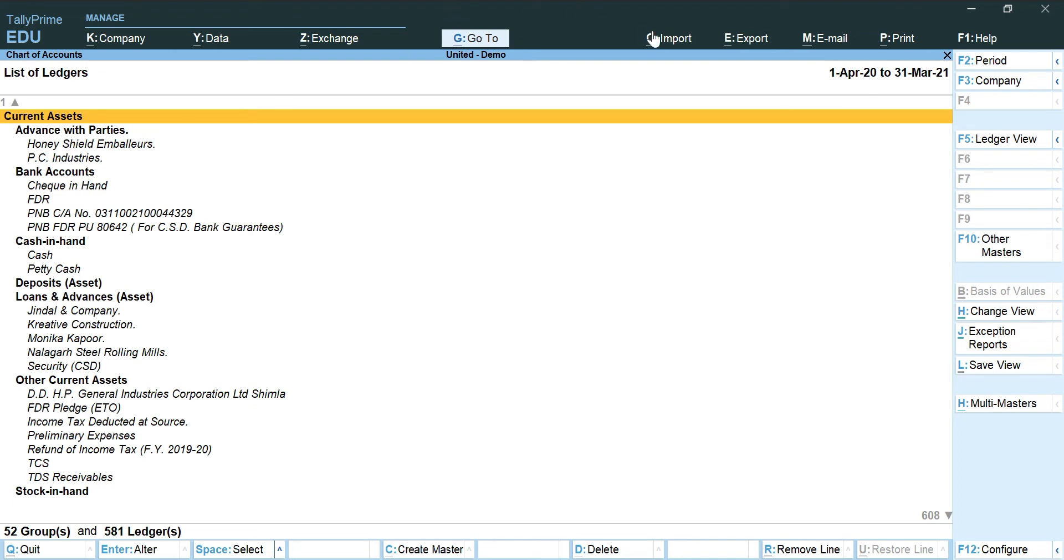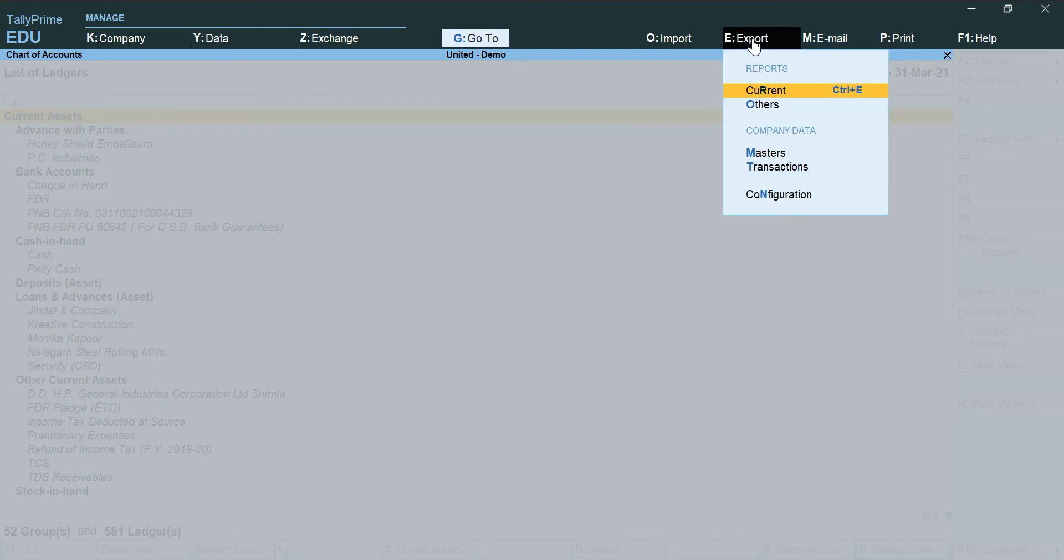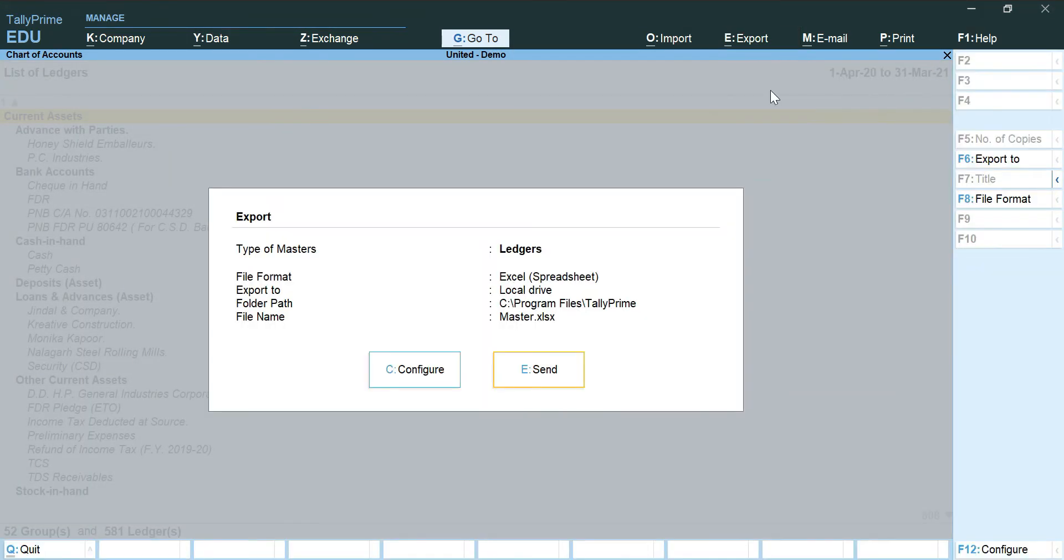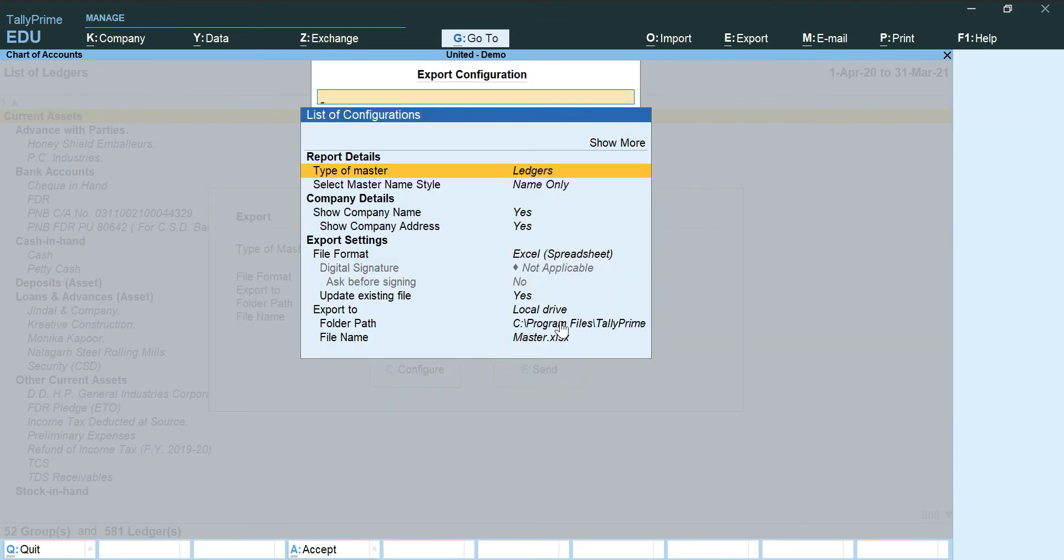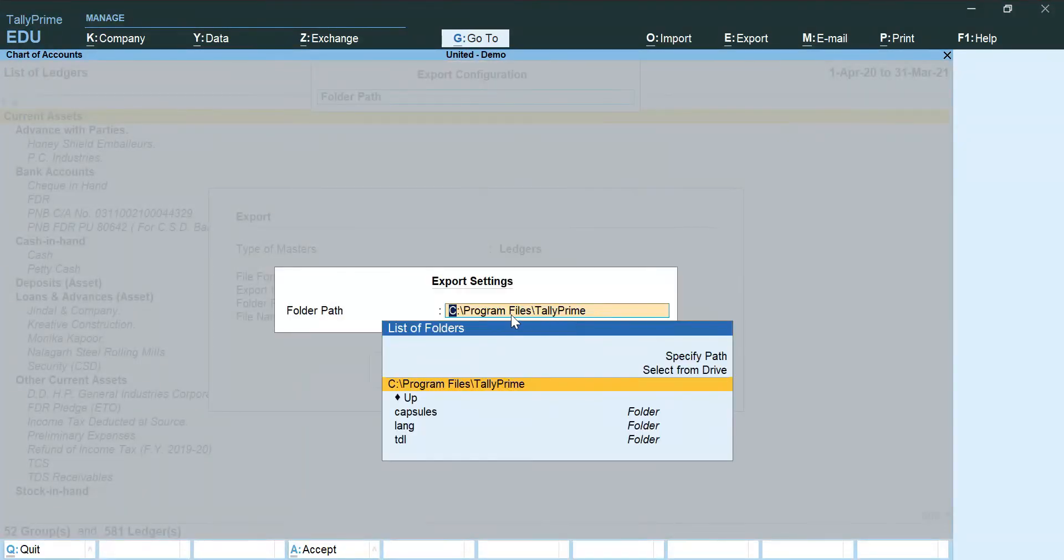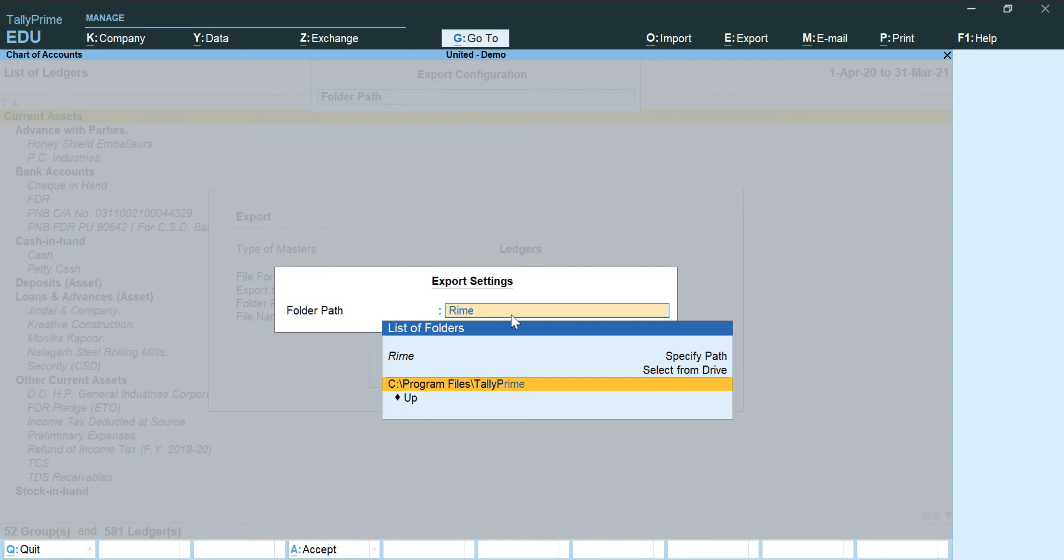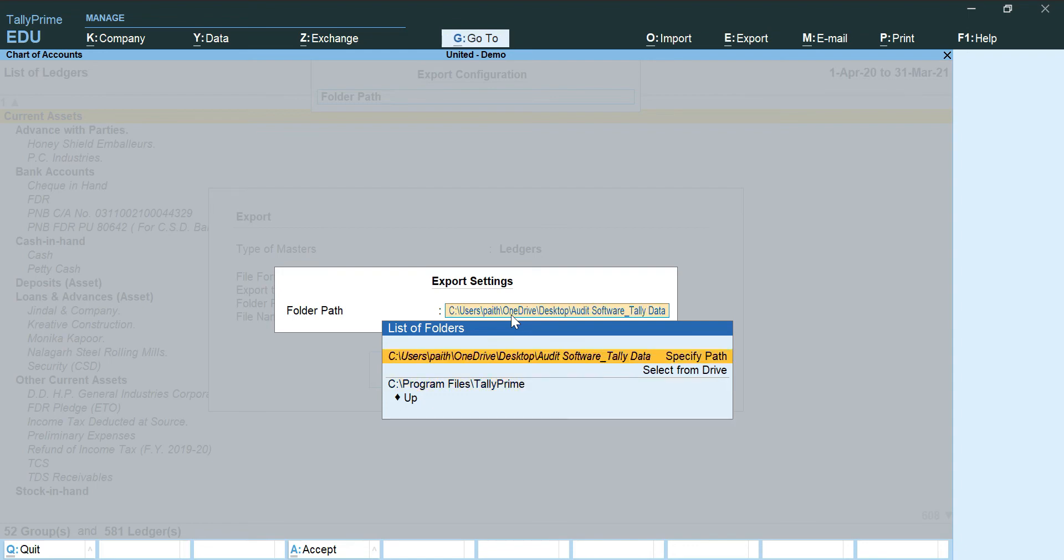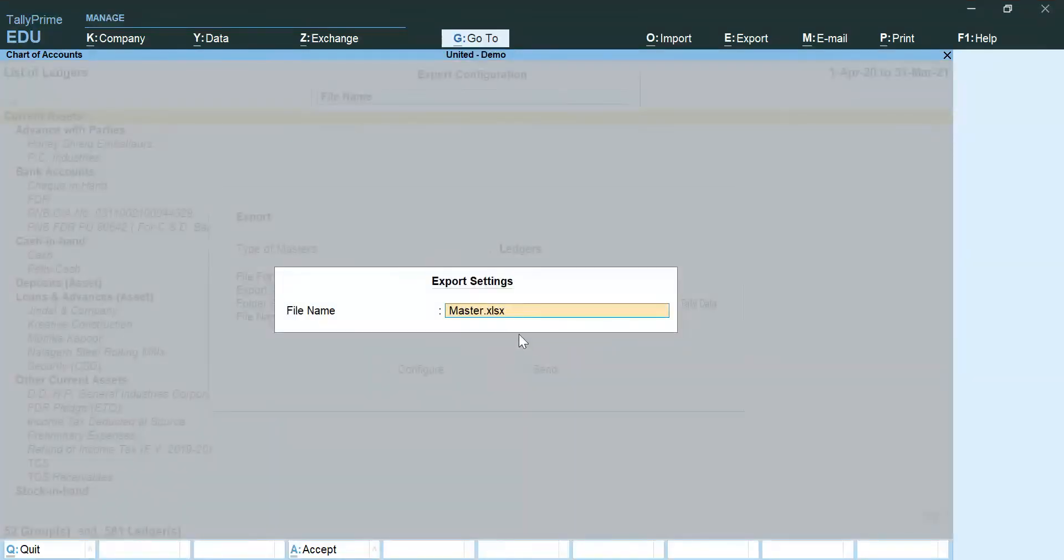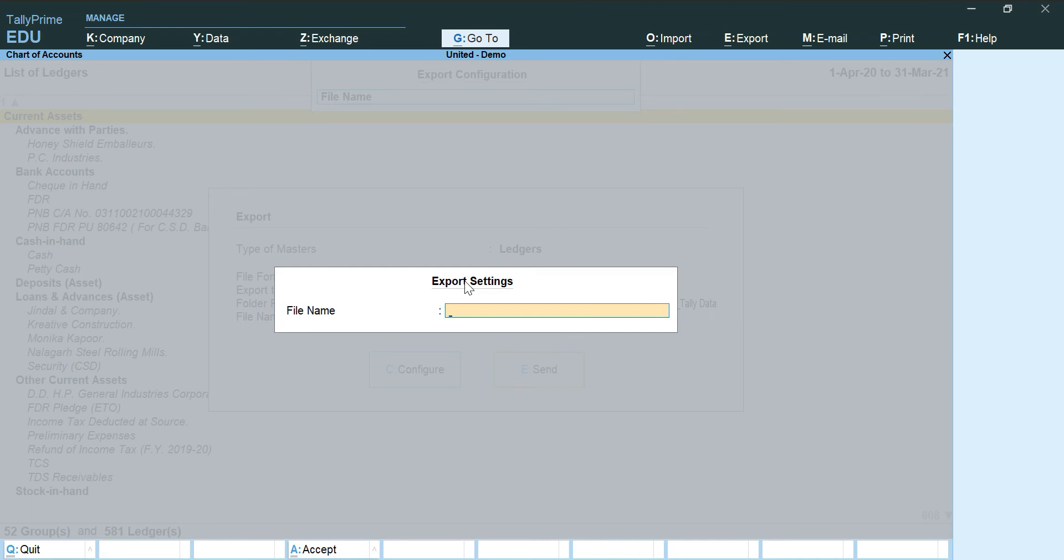So very similarly, we are going to export this as well. I will click on Current. Go to Configure. Change the path. Change the name of the file. R2 underscore chart of accounts group view dot xlsx.